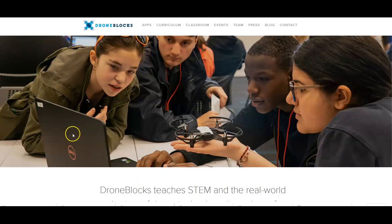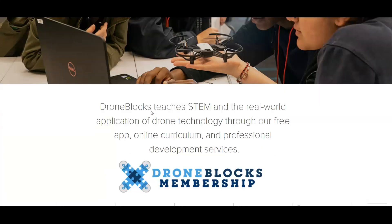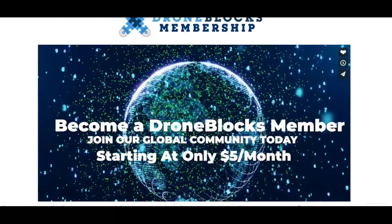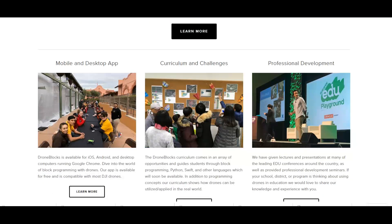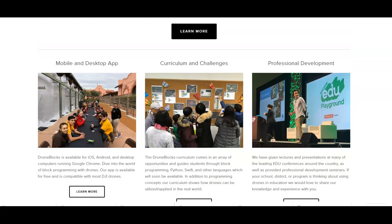Here we are on the DroneBlocks website. If you just click the link in the description box it will bring you right to the DroneBlocks website. What's fantastic about this is there's a membership option for you — you can become a member for only five dollars per month. There is a mobile and desktop app, there's a lot of different curriculum available, and if you are a teacher and you would like to get some professional development, you can also get that through DroneBlocks on how to teach drone programming using drones.